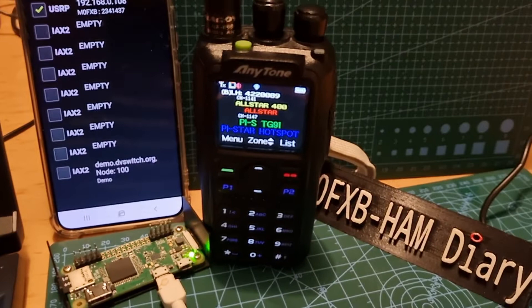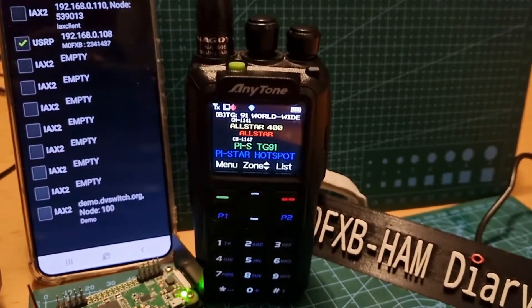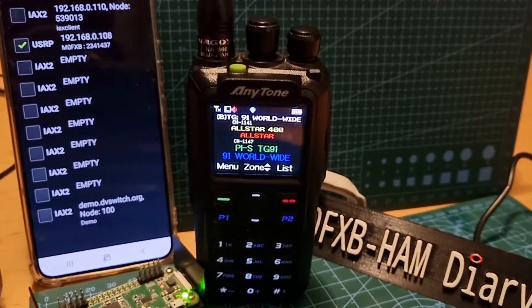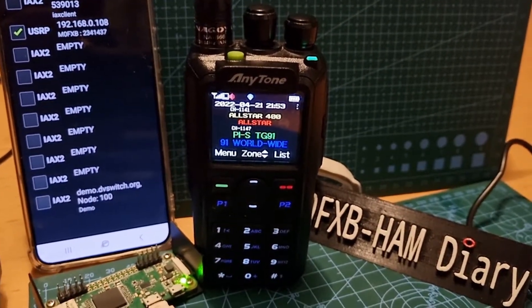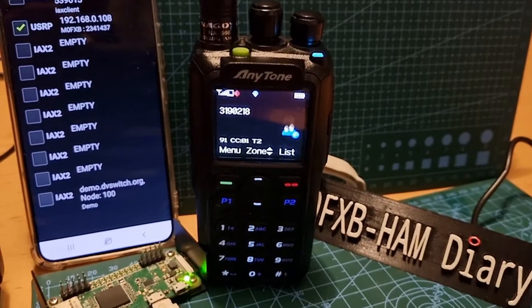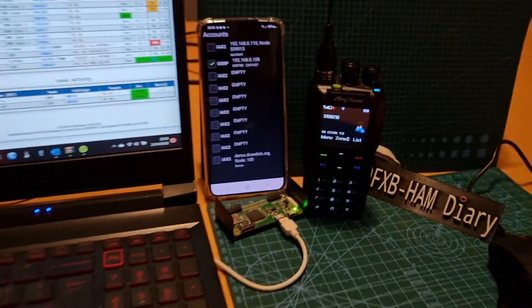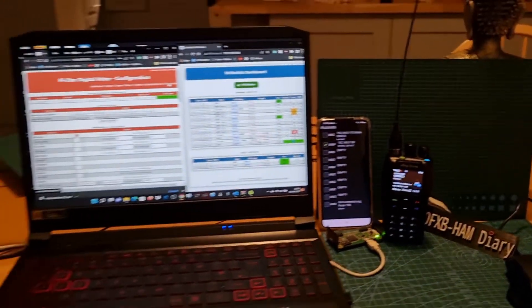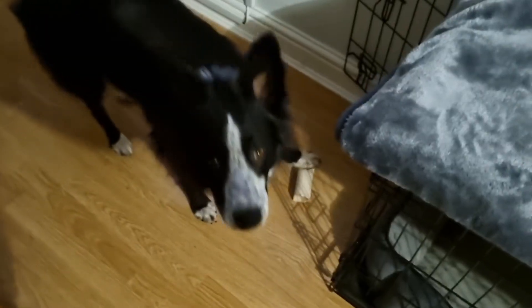Then you've got the usual DMR radio — the AnyTone 878 — and you use a code plug to program the correct frequencies, talkgroup, color code, and slot into that. I thought you might find it interesting; I'm always playing around with this stuff.